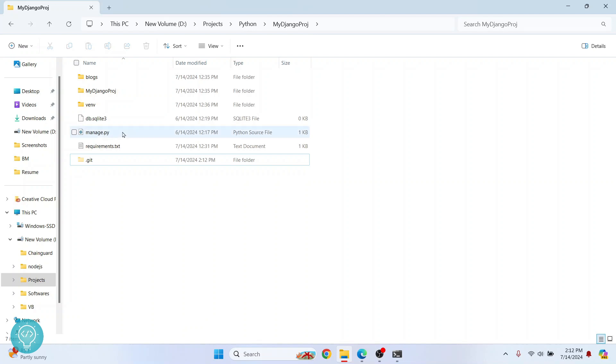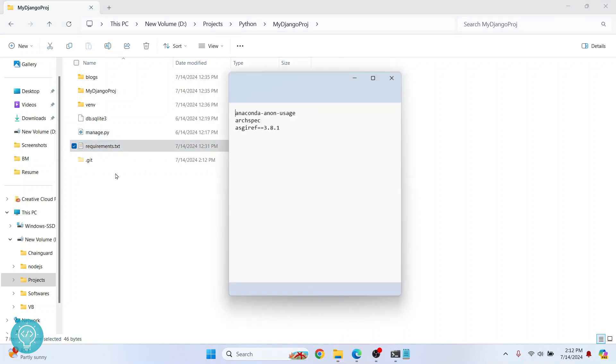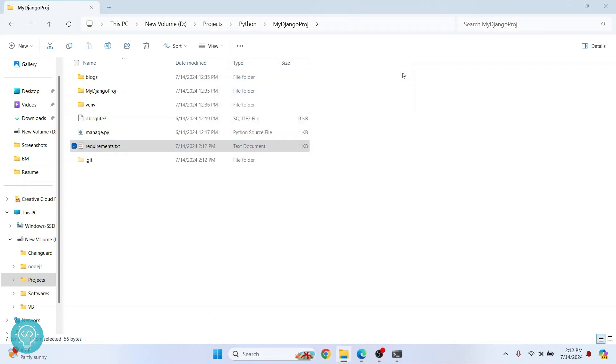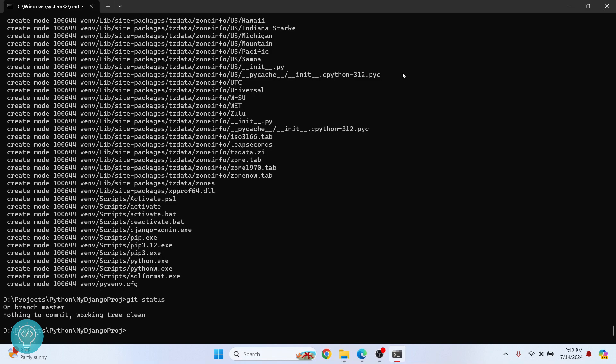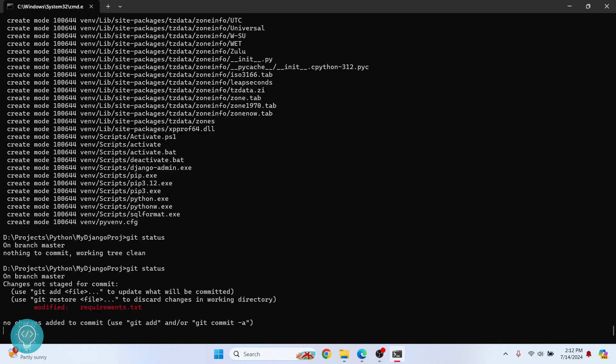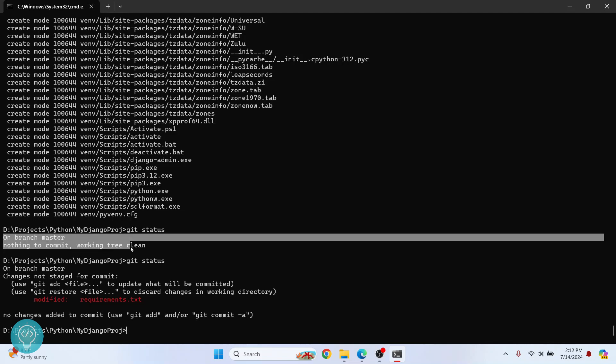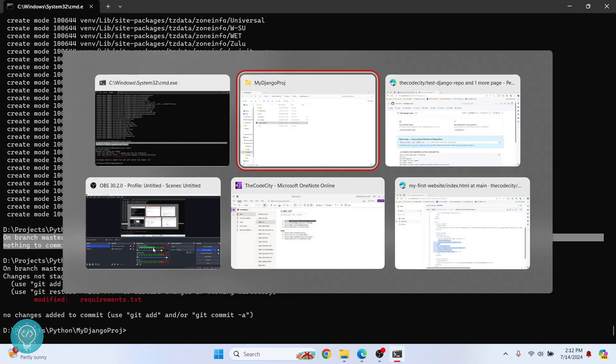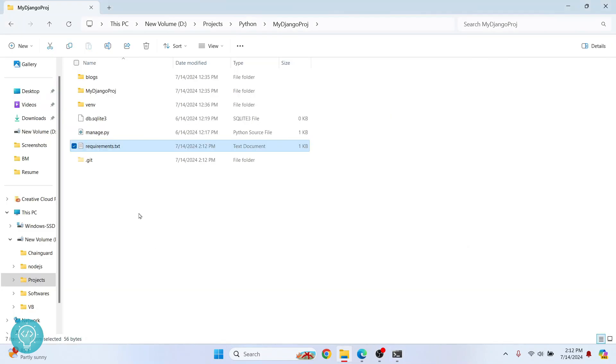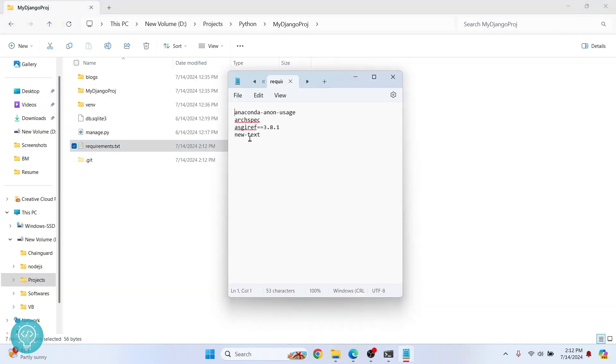Now if I change something here, let's say I write something here, new text, save it, close this. And if I do Git status again, as you can see, it is saying this file is changed. Now if I push, the recent change will not be pushed. Only the changes that have been committed will be pushed. So if I had just written new text here, this will not be pushed.